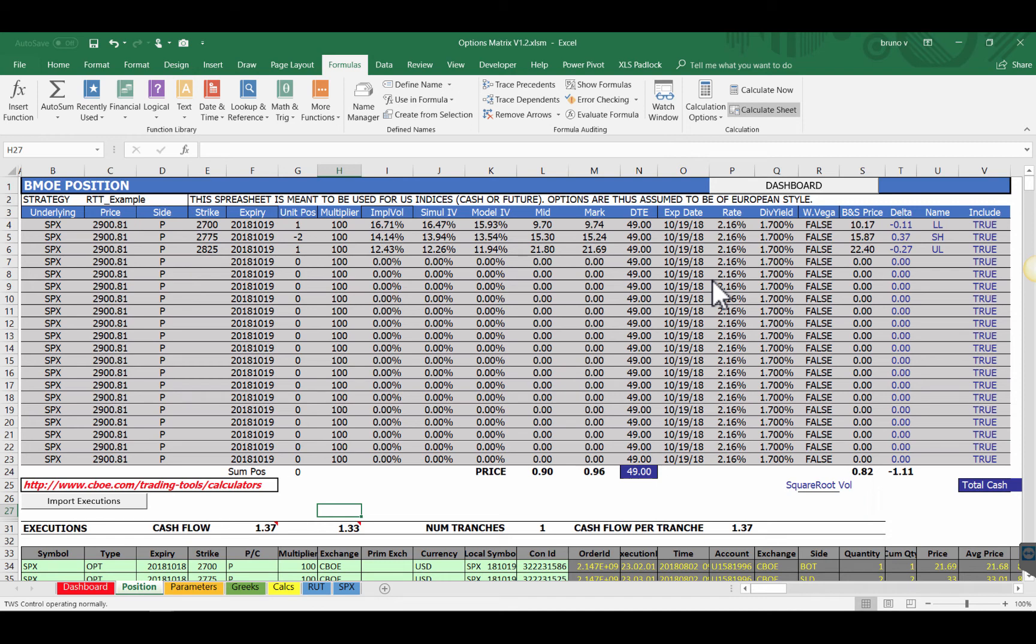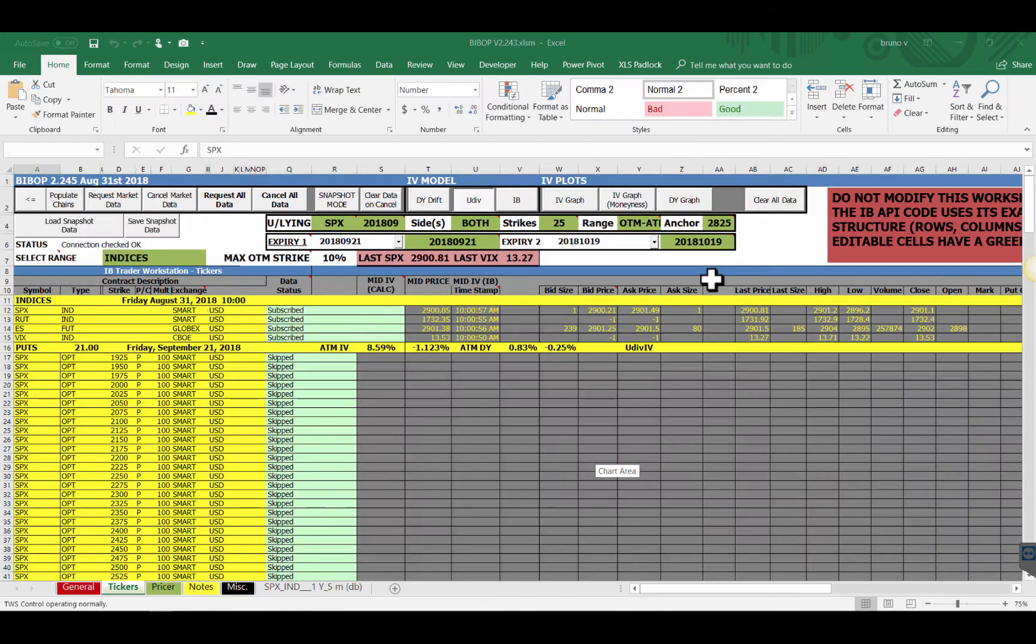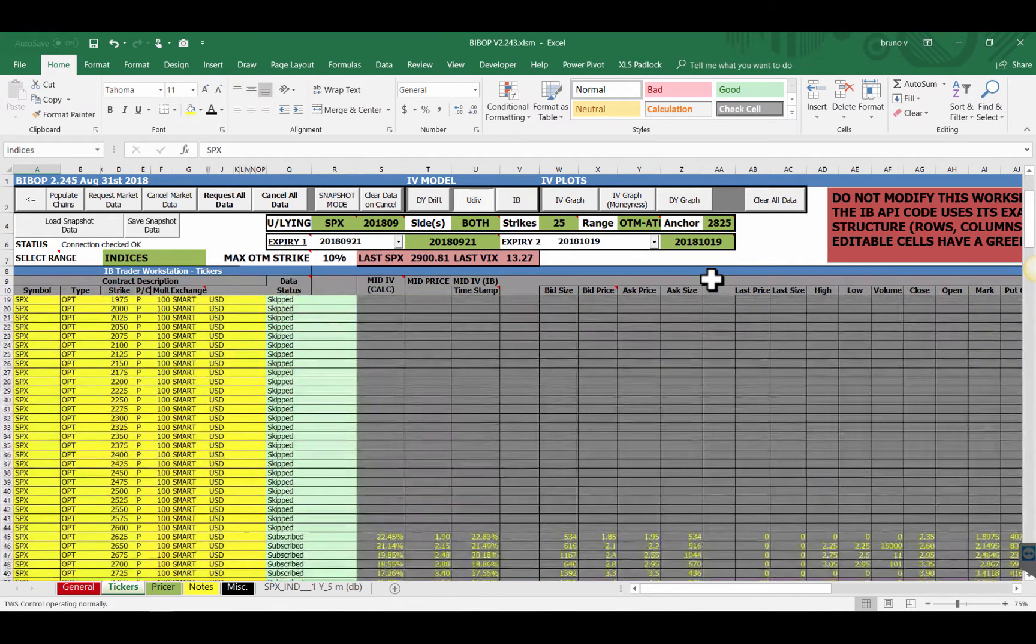Hi BMO, the Options Matrix and Bebop version 2 are close to being released so let me do a slightly more in-depth review of the spreadsheets.